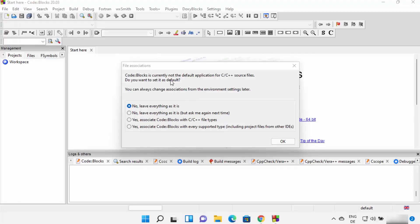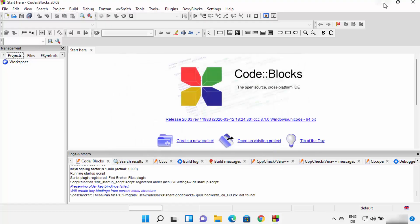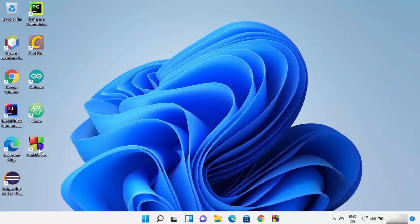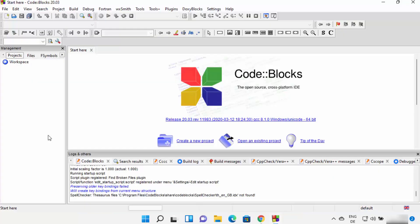You may also see a warning saying Code::Blocks is currently not the default application for C and C++ source files. If you want to create the associations you can click the radio buttons, but for now I'm going to leave it as default and click OK. You'll also notice that a Code::Blocks shortcut icon has been created on the desktop.